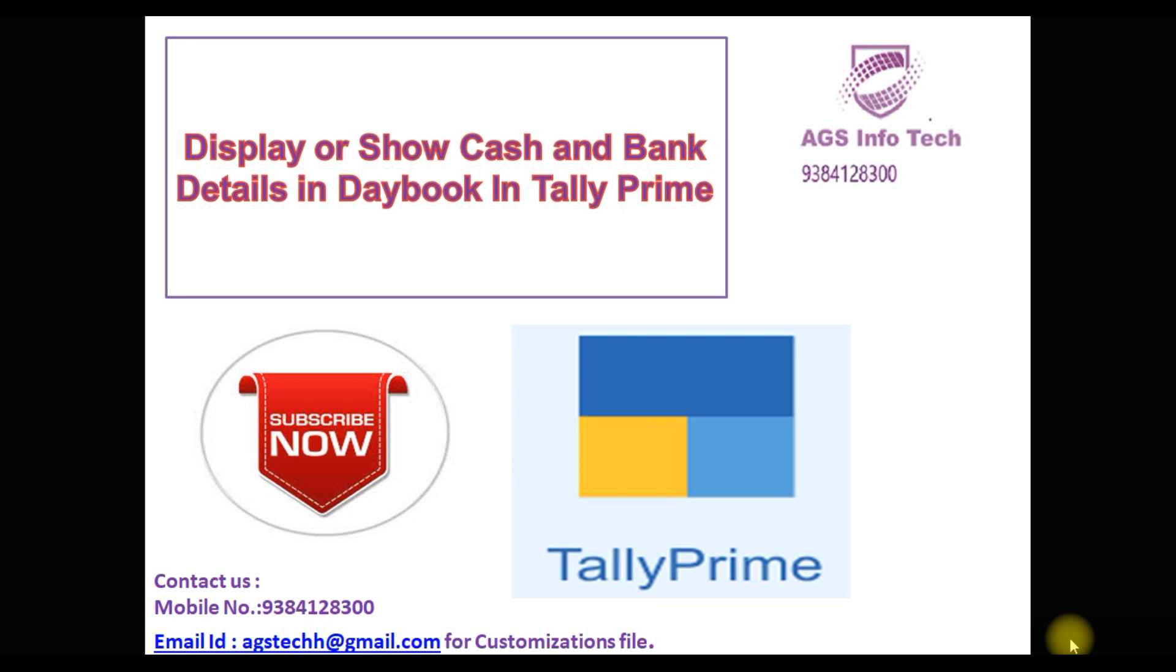Today, we will see how to show or display cash and bank details in Daybook report.